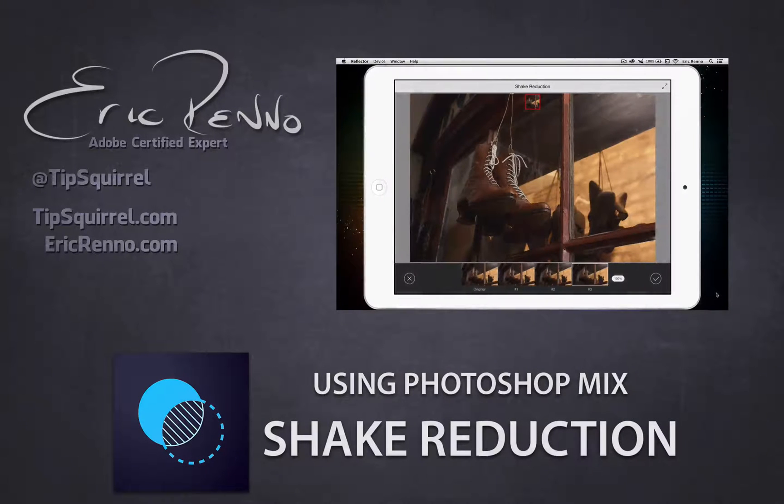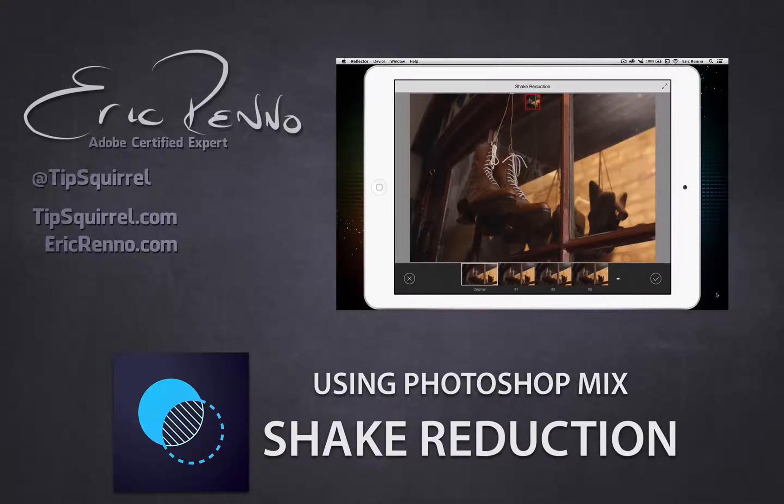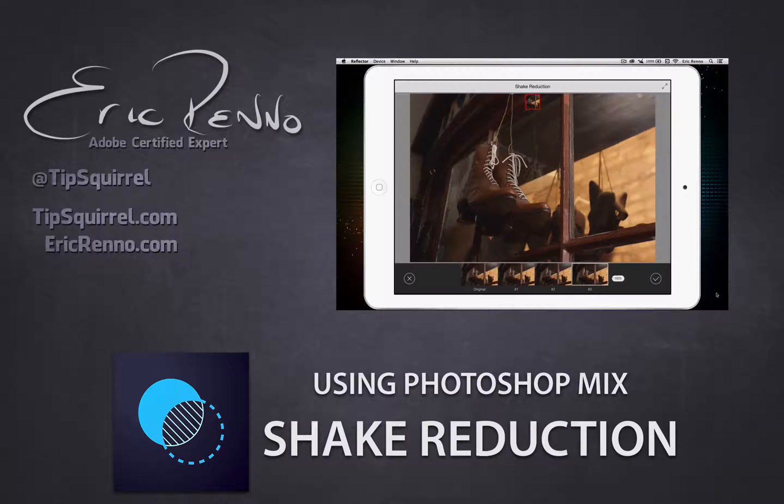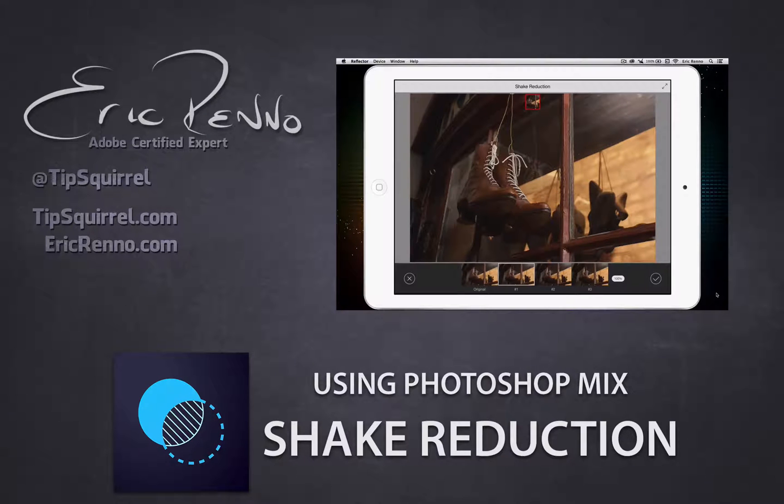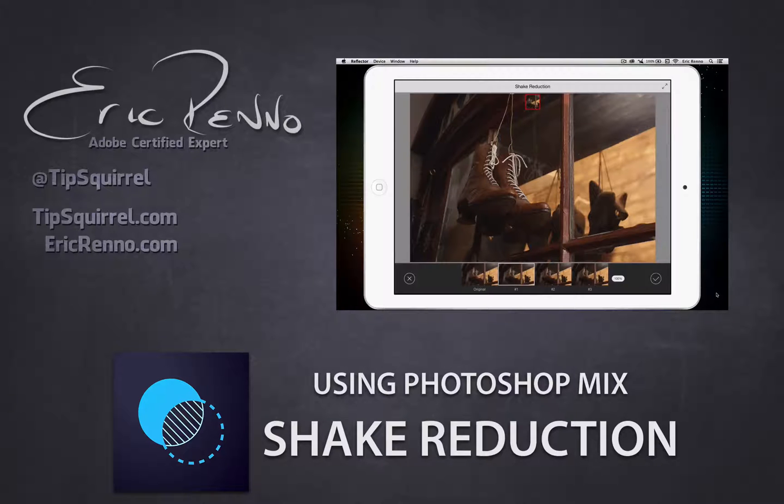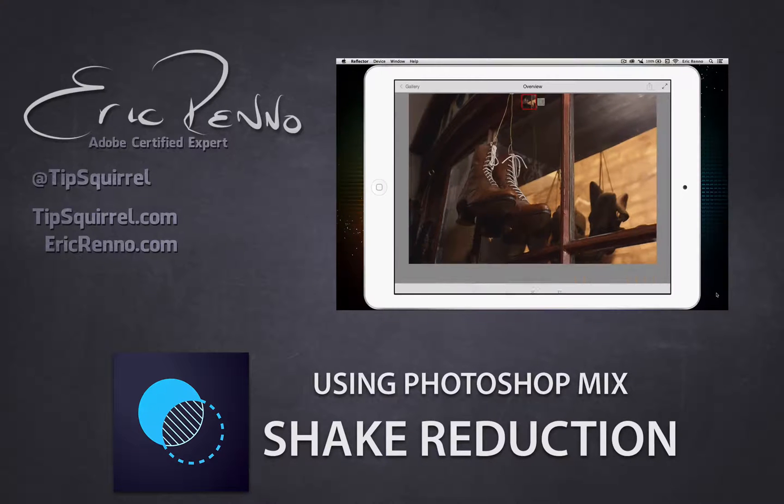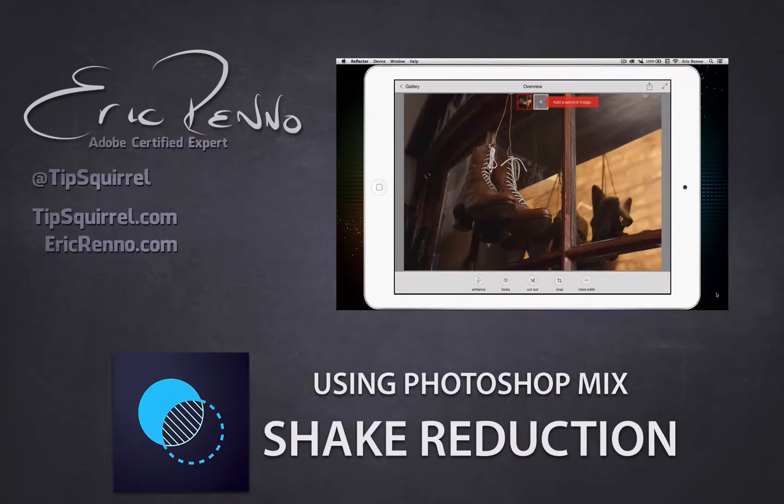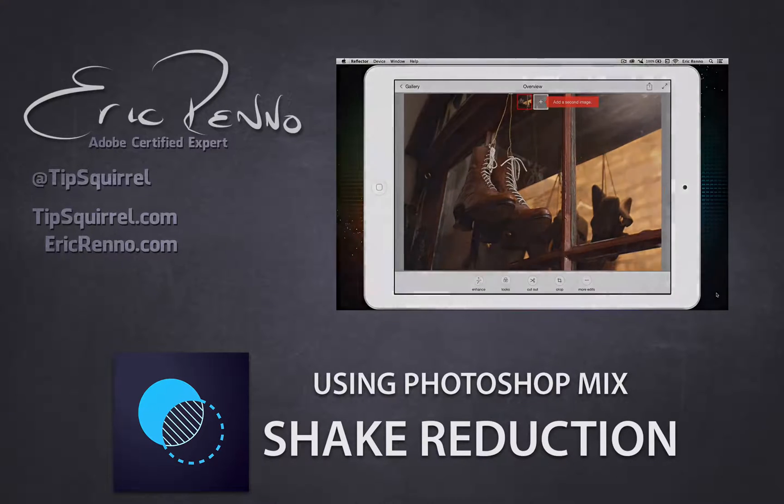Hello, I'm Eric Grello and this is a video for Tipsquirrel.com, the free website for everything Photoshop and Lightroom. In this video, I'll be using Shake Reduction in Photoshop Mix. Let's jump in and see how it's done.